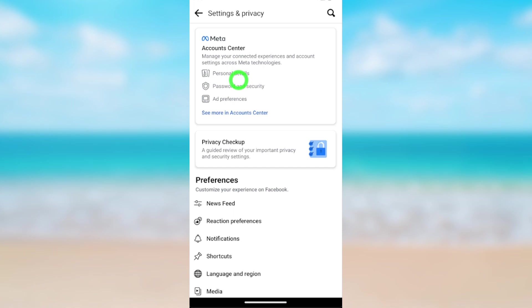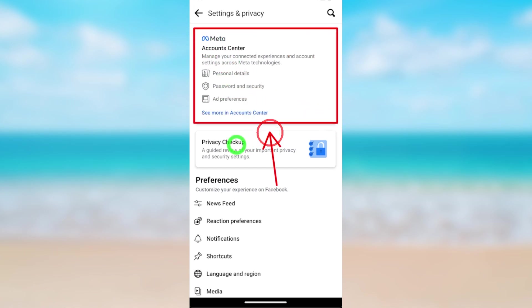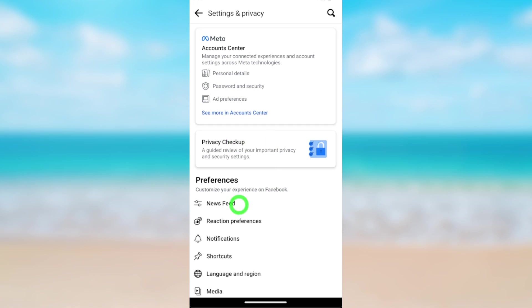In this window, you can see Account Center. If you can't find this option, it's better to update your Facebook application. In my case, it's at the top of the list.